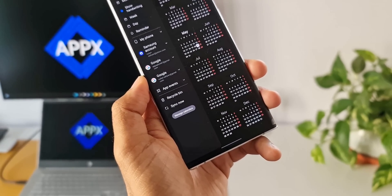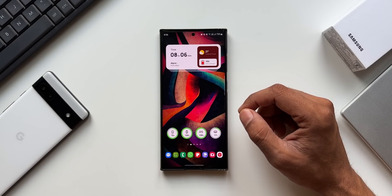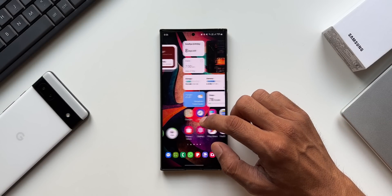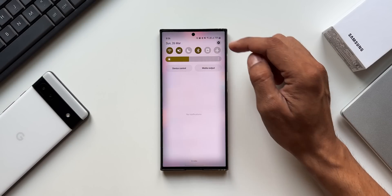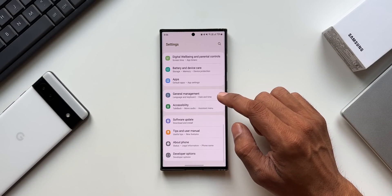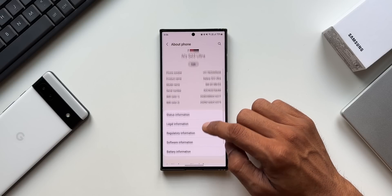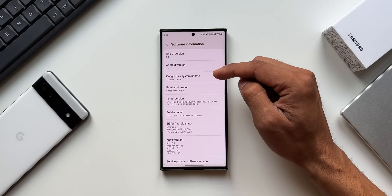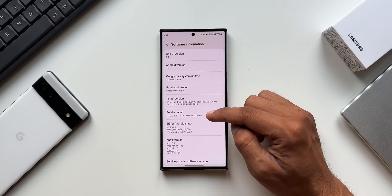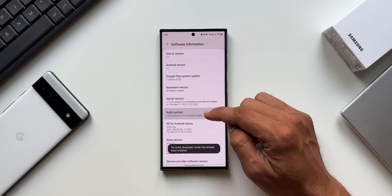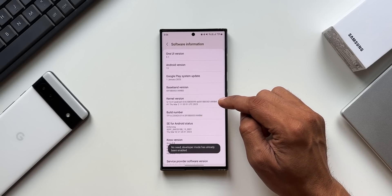Let me show you how exactly you can do that. First, you need to enable developer options in the settings menu. To do that, go to Settings, tap on About Phone, then Software Information. Here you will find the Build Number — keep tapping on it continuously and the developer mode will get enabled.